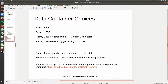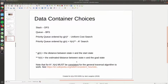An important note for A* is that h(n) must be consistent for the general traversal algorithm to work. There are resources about what a consistent heuristic is, and it's extremely important - your algorithm will not be correct unless you have a consistent heuristic. It's not enough just to be admissible.